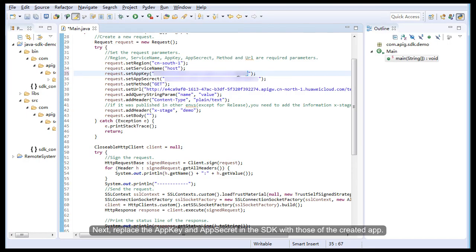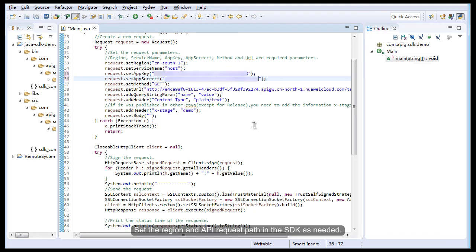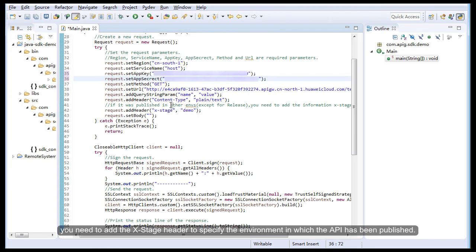Next, replace the app key and app secret in the SDK with those of the created app. Set the region and API request path in the SDK as needed. If you want to access an API that is not published in the release environment, you need to add the X-Stage header to specify the environment in which the API has been published.